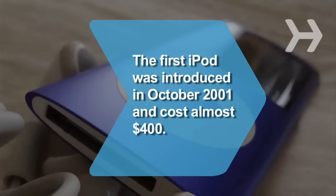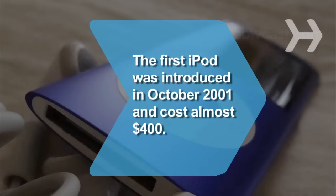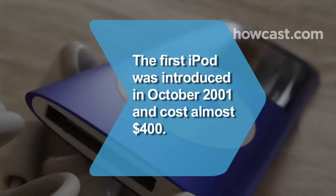Did you know? The first iPod was introduced at an Apple special event on October 23, 2001. It carried a price tag of almost $400.